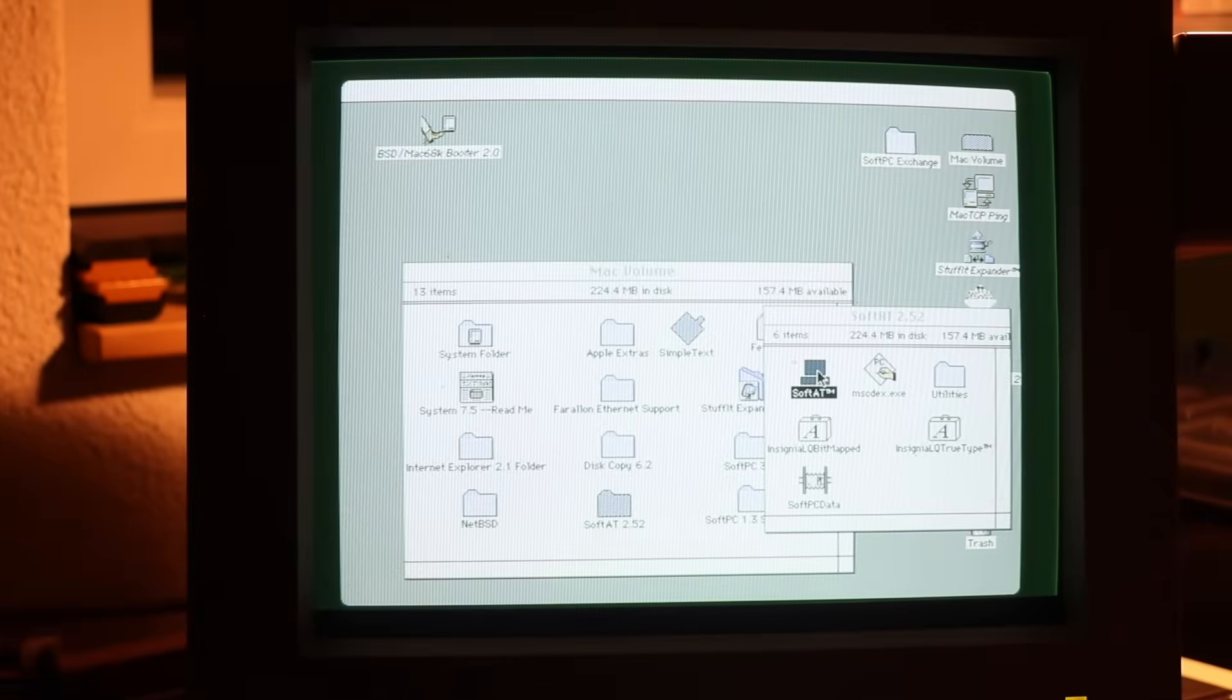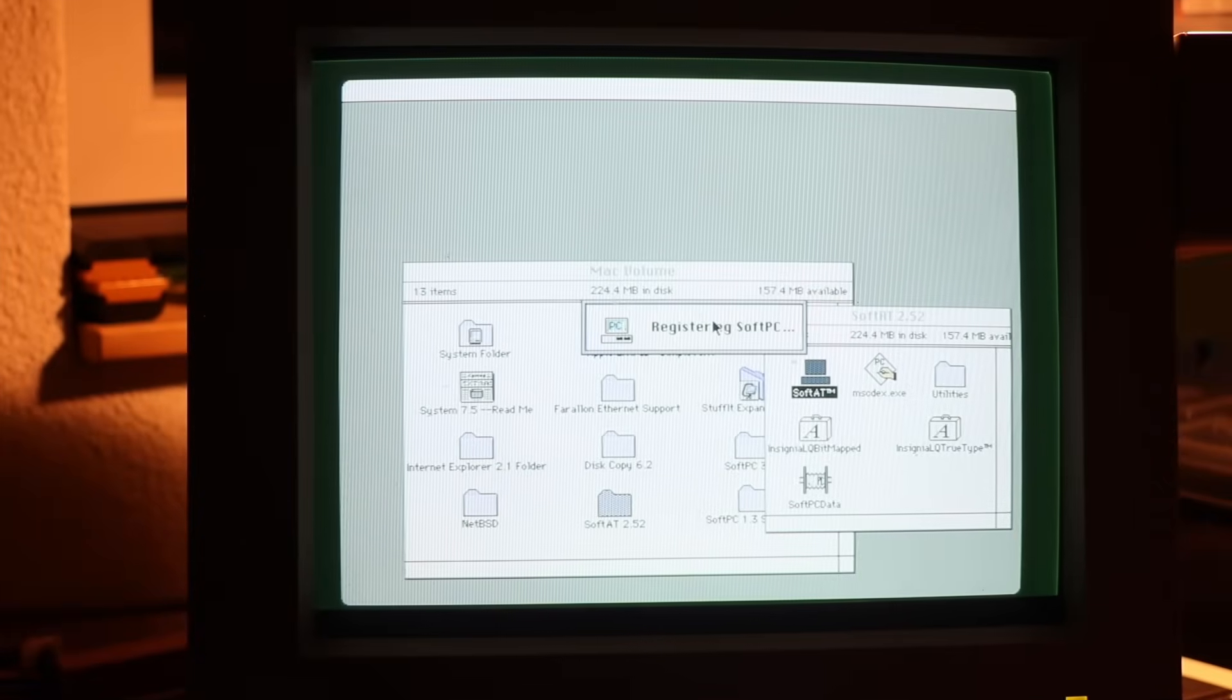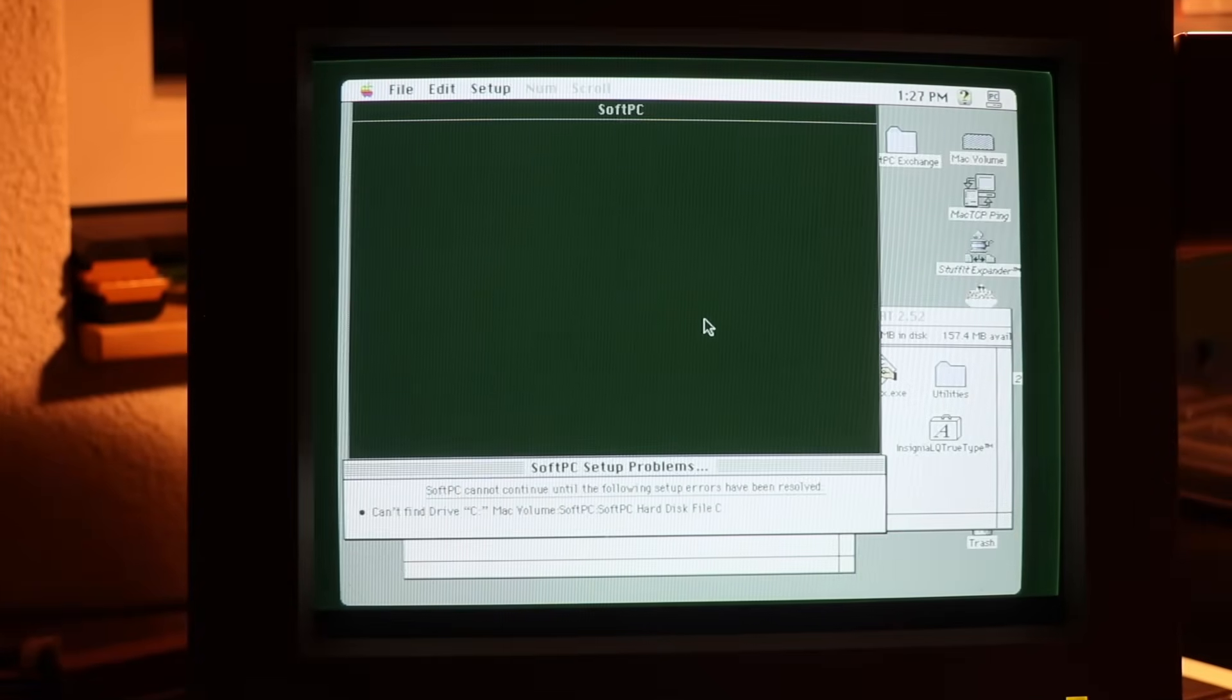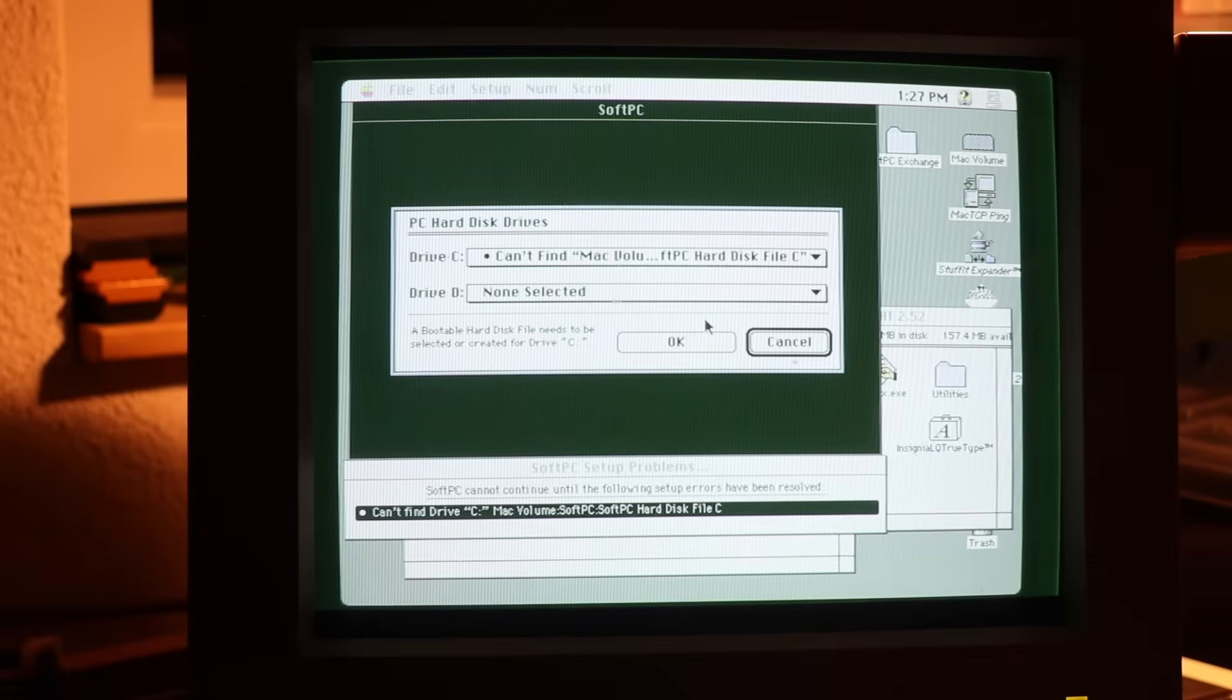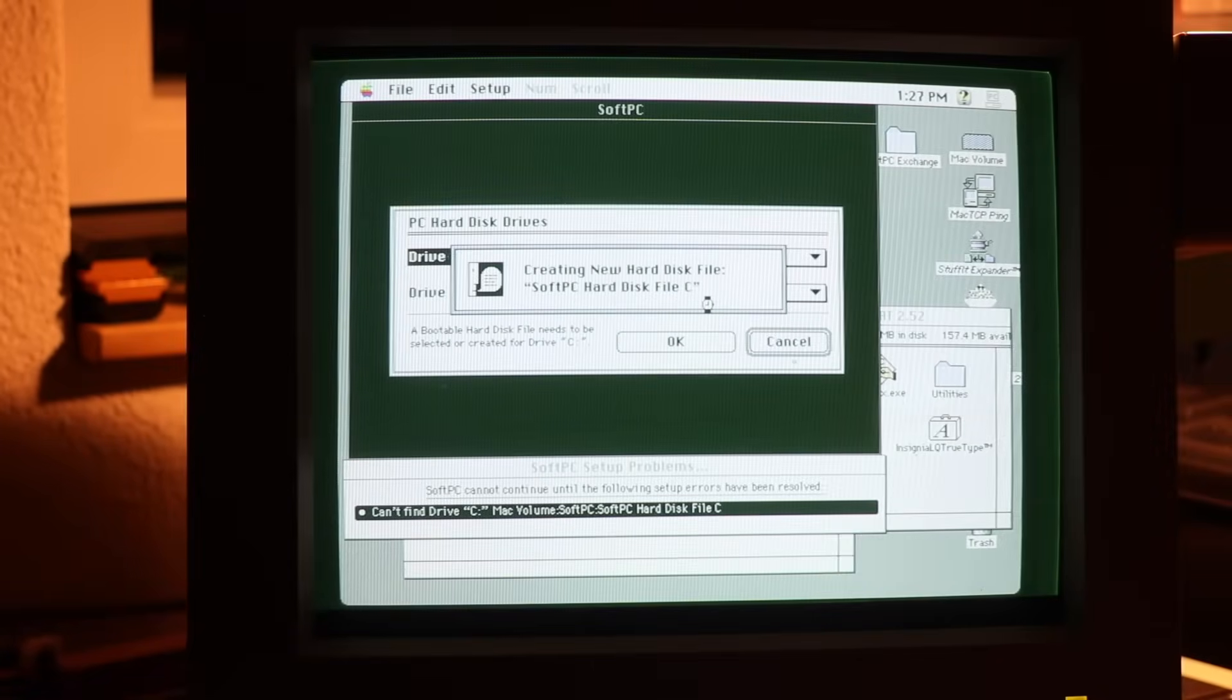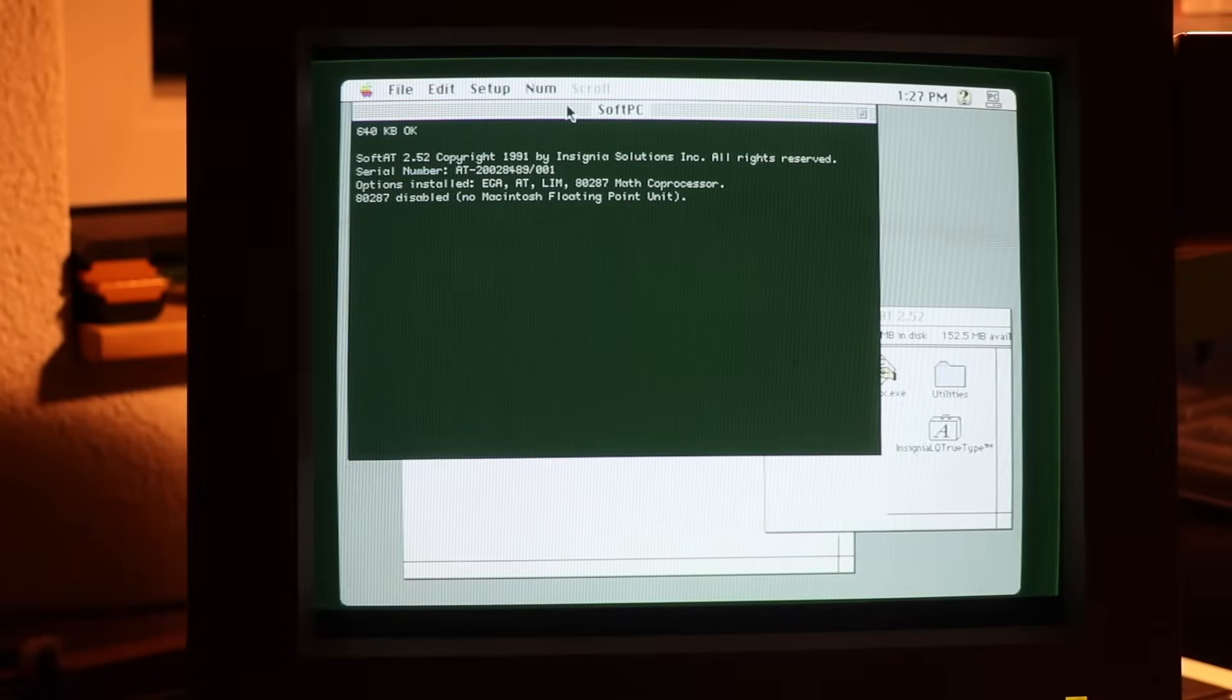We'll leave SoftPC 1.3 for a moment and look into SoftAT. It too asks for some configuration to be set up front, especially creating a virtual hard drive before it boots right into MS-DOS 3.3 as well.